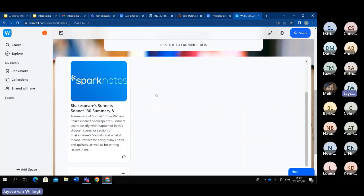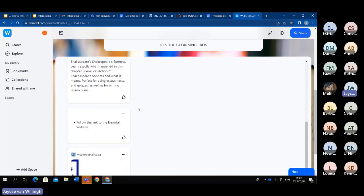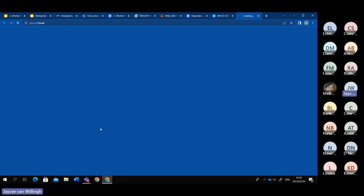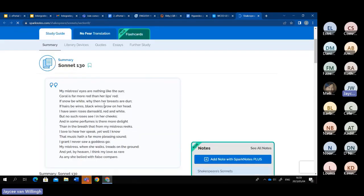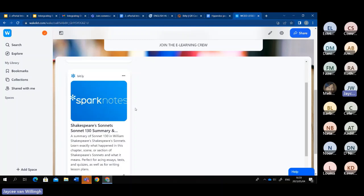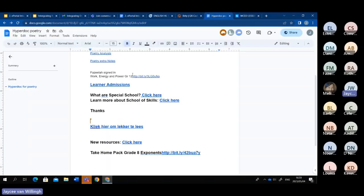For example, I previously created a Wakelet collection with a link to Spark notes on Sonnet 130, which is currently what I'm teaching my grade 11. I wanted them to have quick access to more analysis and a summary of the poem. It works the same as pasting a link on the HyperDoc — press the link and it automatically directs you to the resource. Wakelet is a great tool and also allows you to create a newsletter to send to parents, organize bookmarks and resources. If you have a plethora of resources to share, Wakelet is one way, but if you don't want to go through all that effort, the HyperDoc is another option.